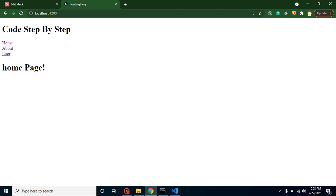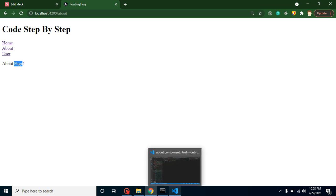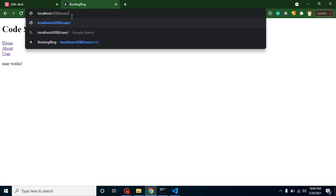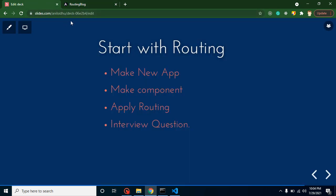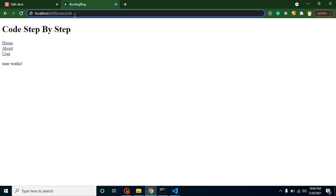Home, About, and User are all working fine. We converted our components into pages using `routerLink` and `<router-outlet>`. That's all for this video. In the upcoming video, we will learn how to create dynamic routes, add a 404 page, and much more. Here's an interview question to think about: how can you pass data like a username or user ID in a route — for example, a URL with an ID after the page name? Comment your answer, and I'll give the solution in the next video. Thank you for watching!